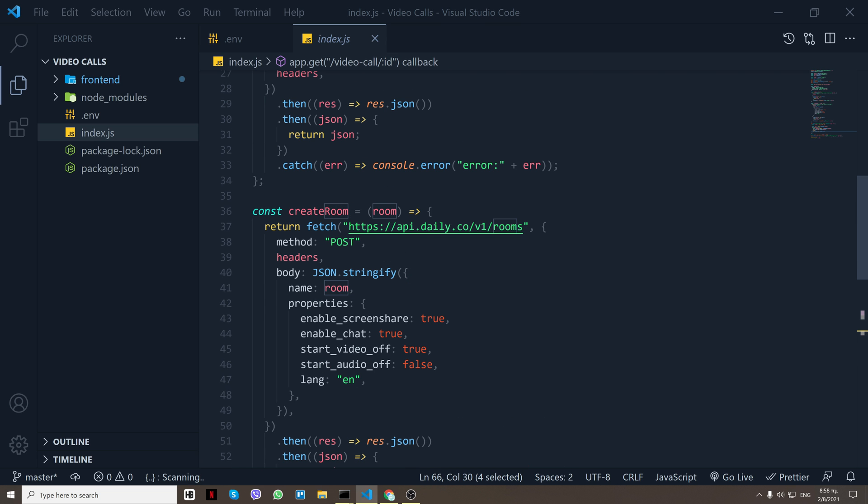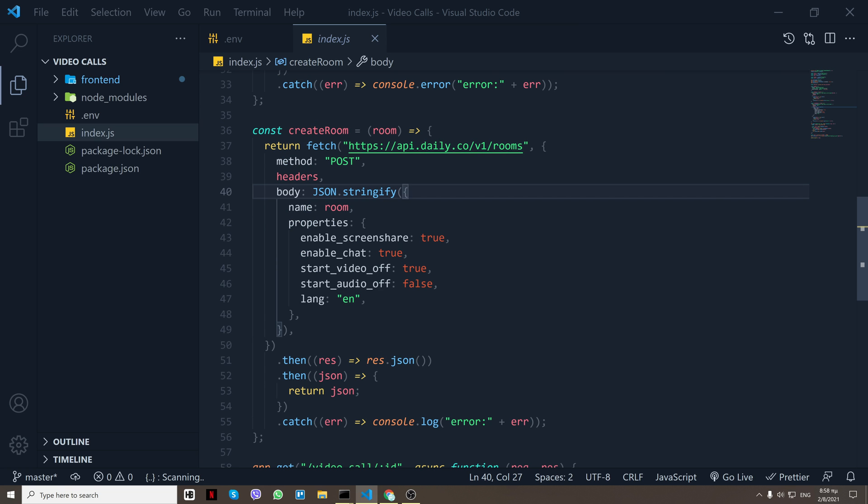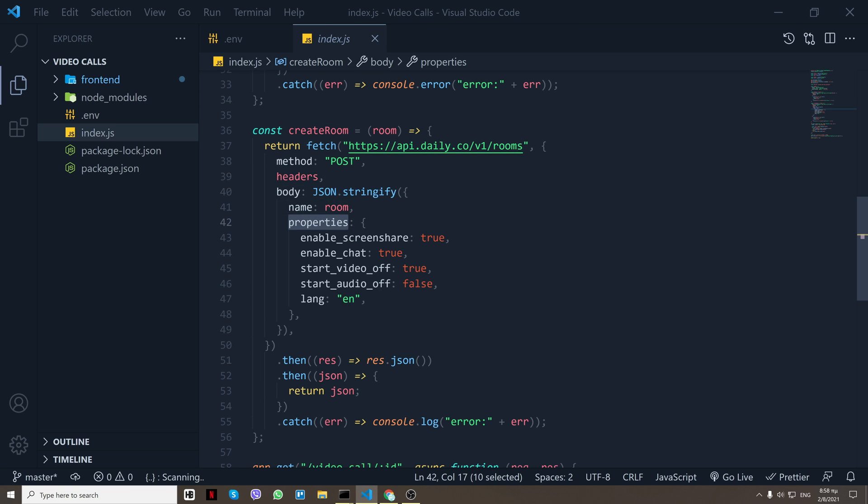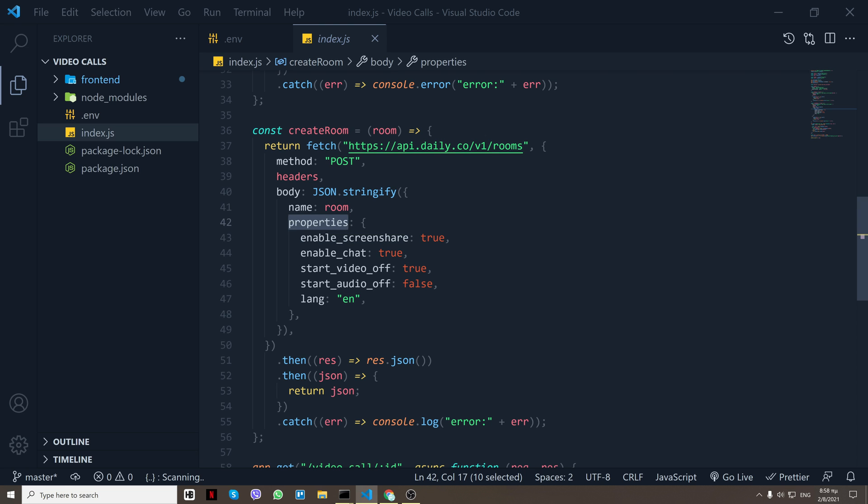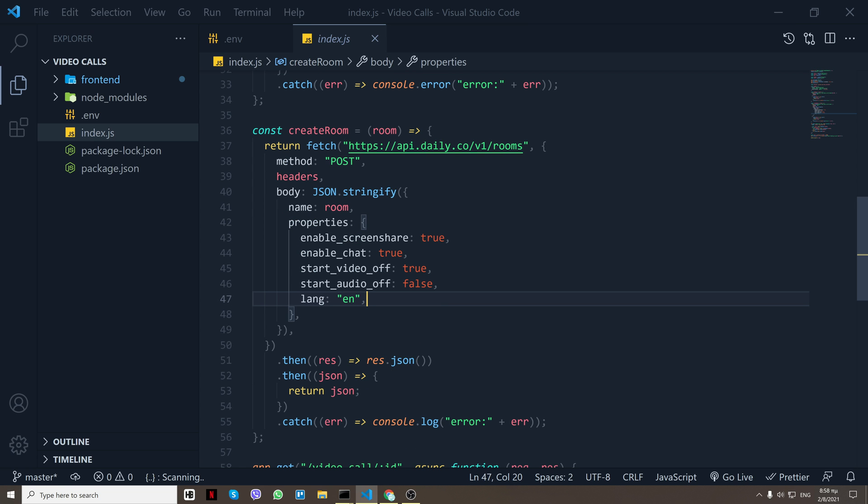And let me show you how we create a room. First of all there is an API endpoint that Daily.co gives us, so we send the room name and some properties. You can change the properties here or add more and I'll have the documentation down in the description so you can check what you can do right here, what options you have. Let me explain briefly what everything does right here. So we have enable_screen_share.